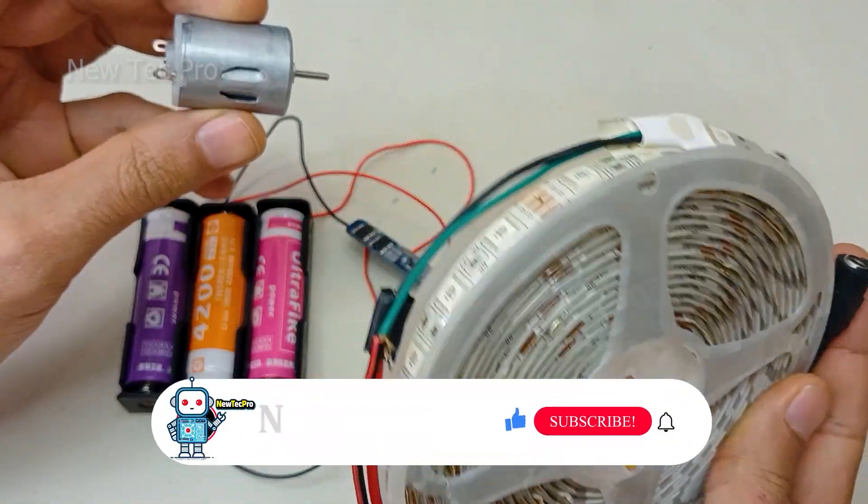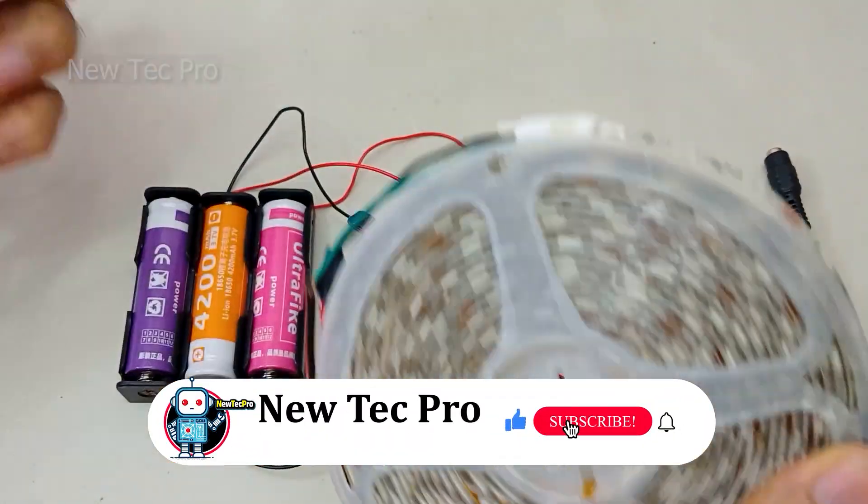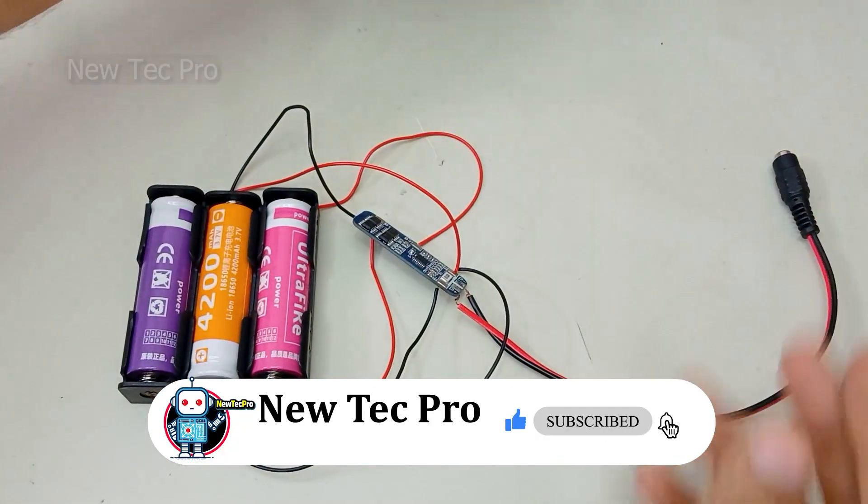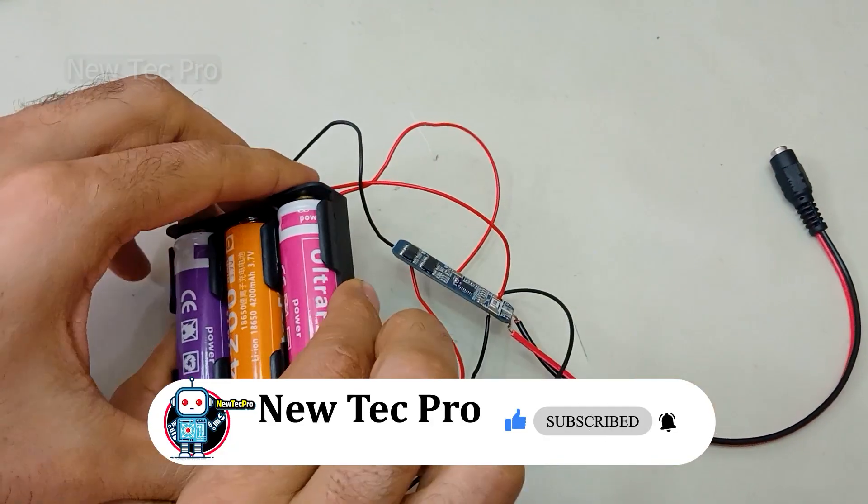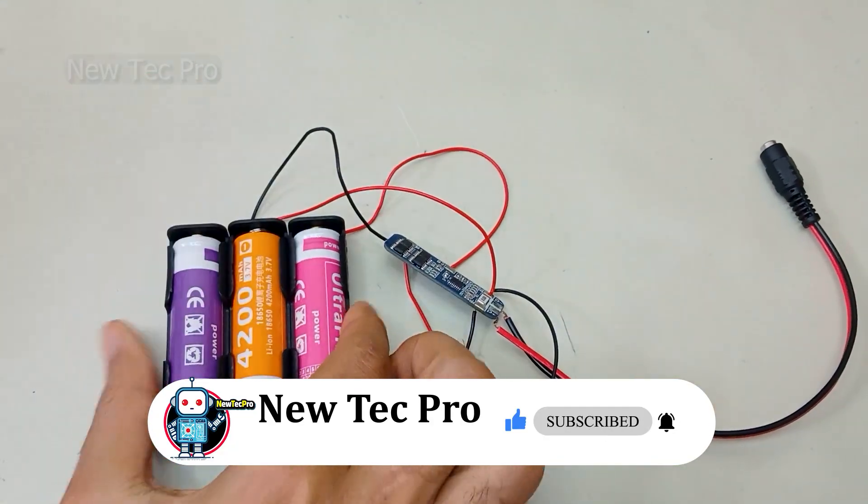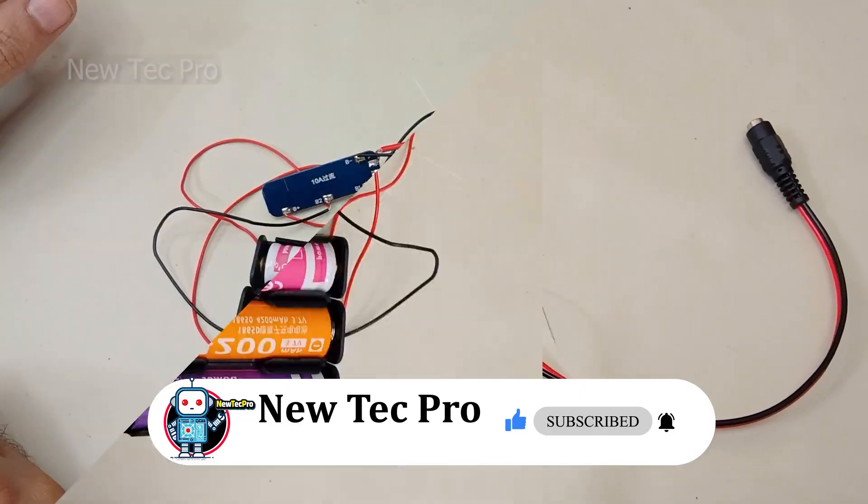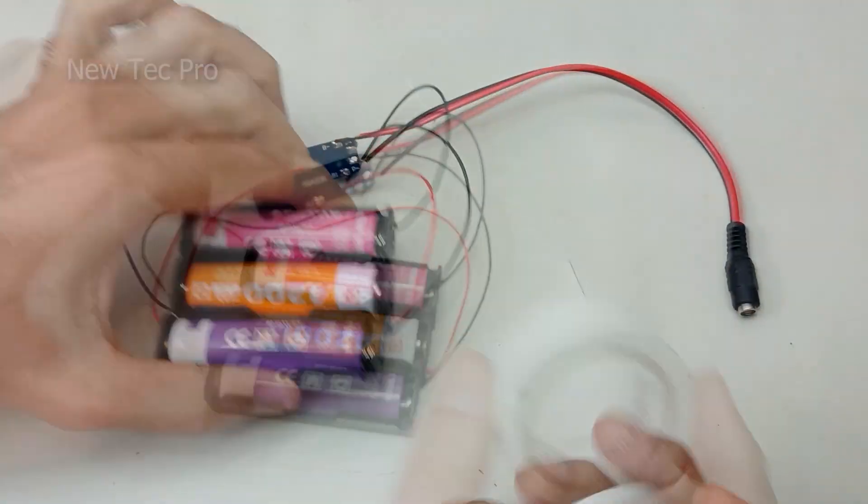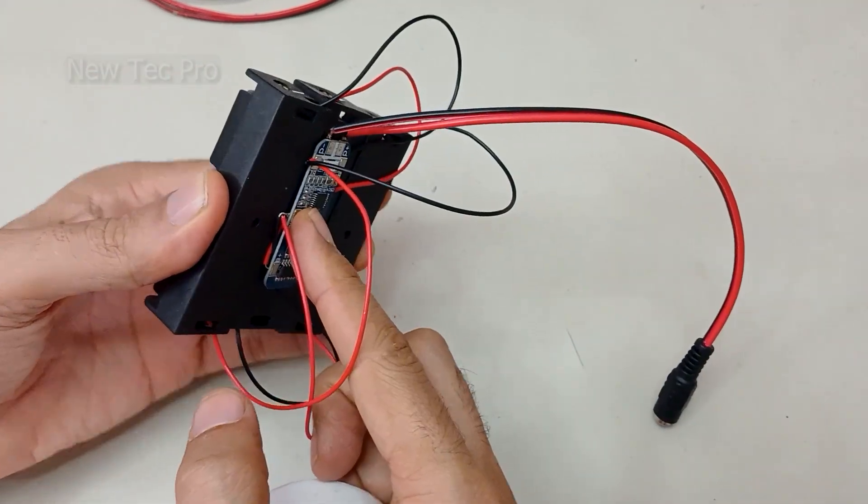Before testing this device motor and LED, please subscribe to New Tech Pro channel and like this video to support us. You can pack this battery pack.